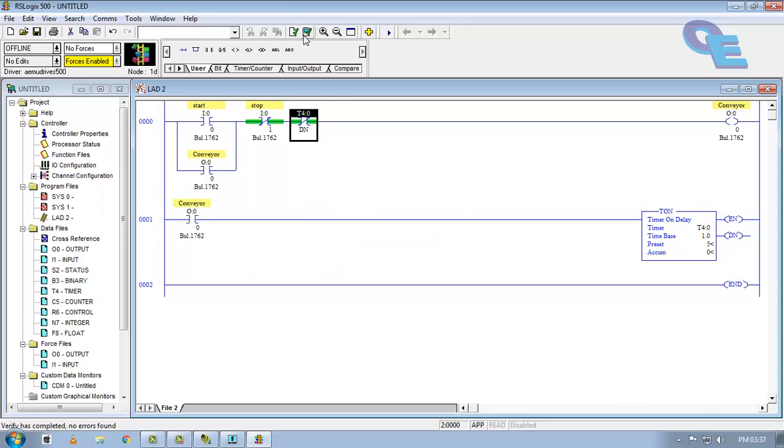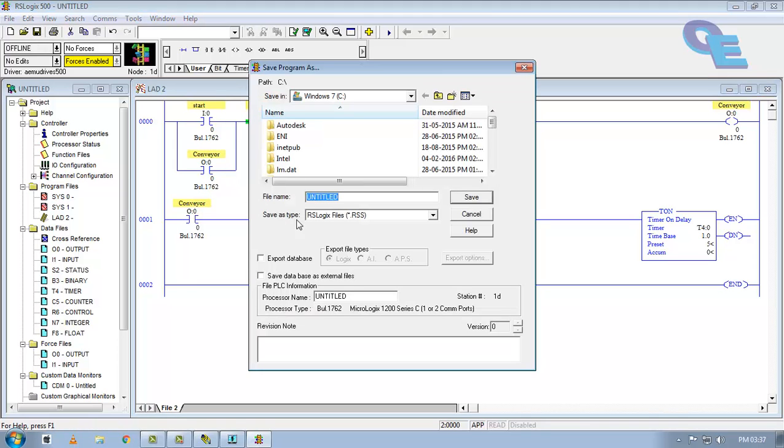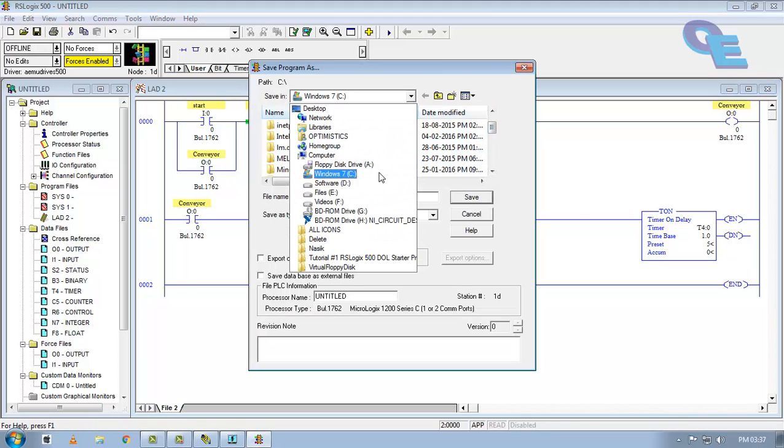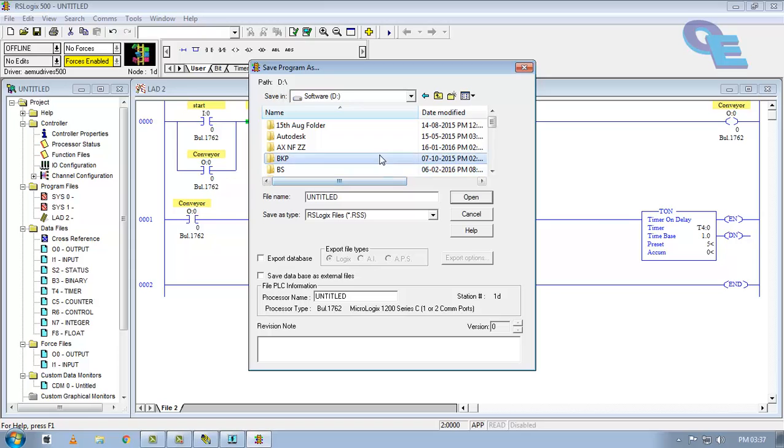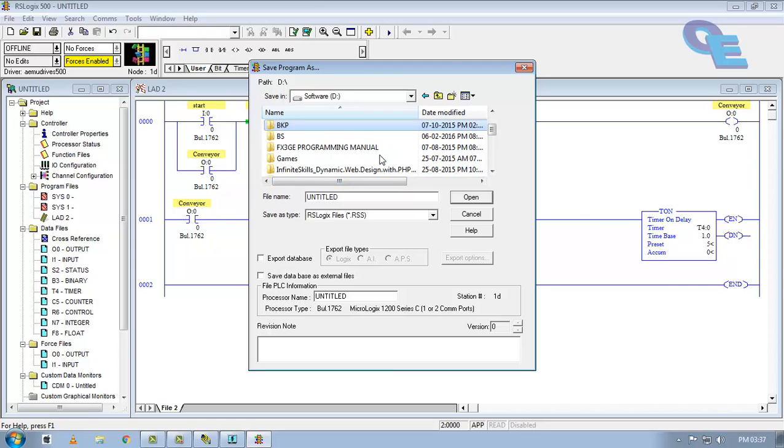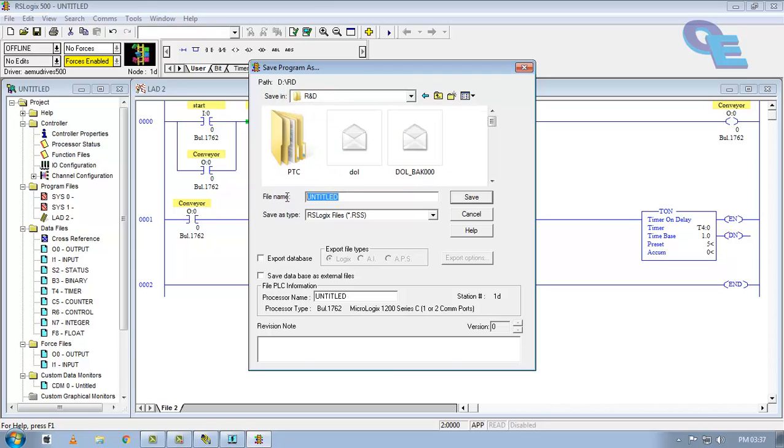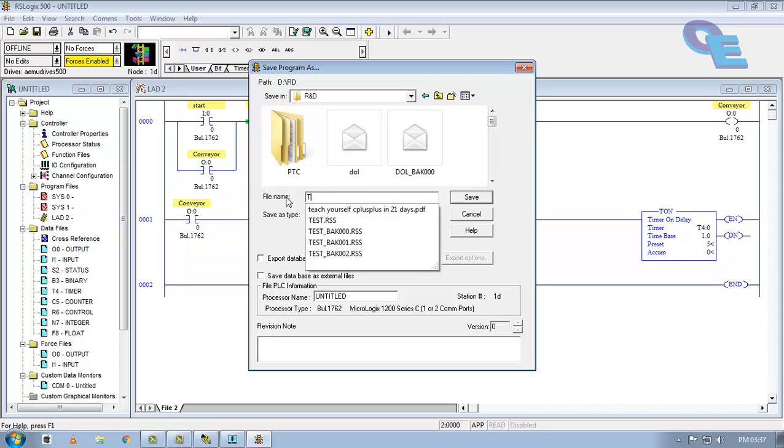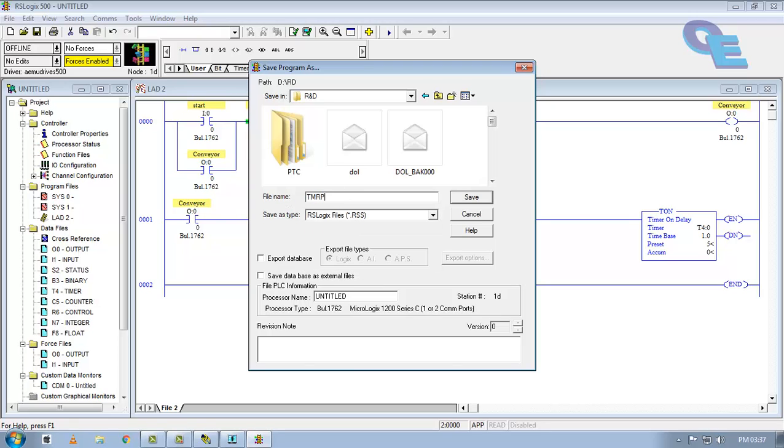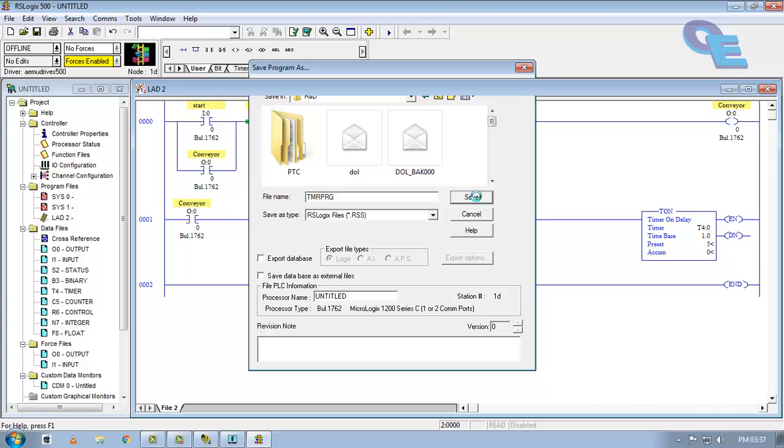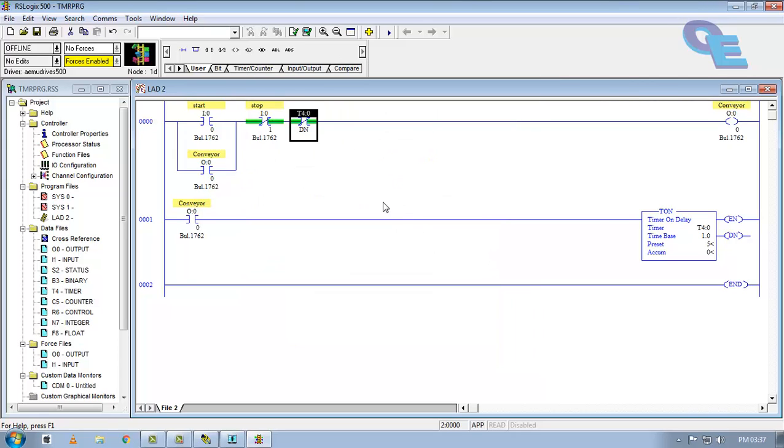Now verify the file, verify the project here and save this one.